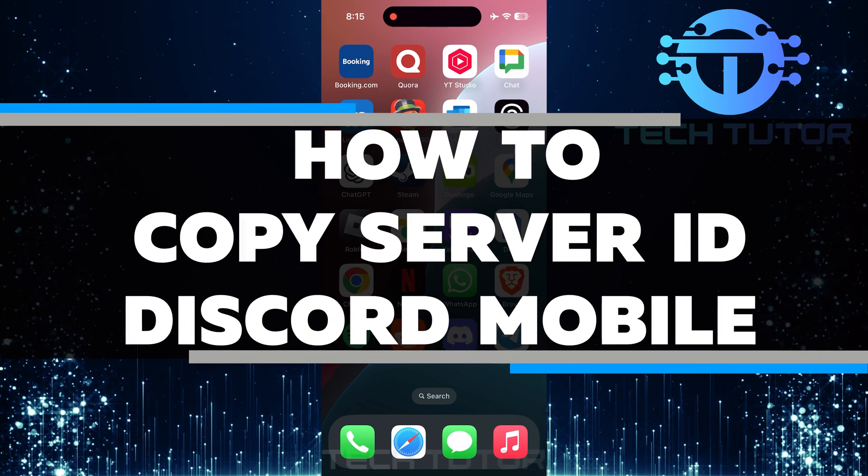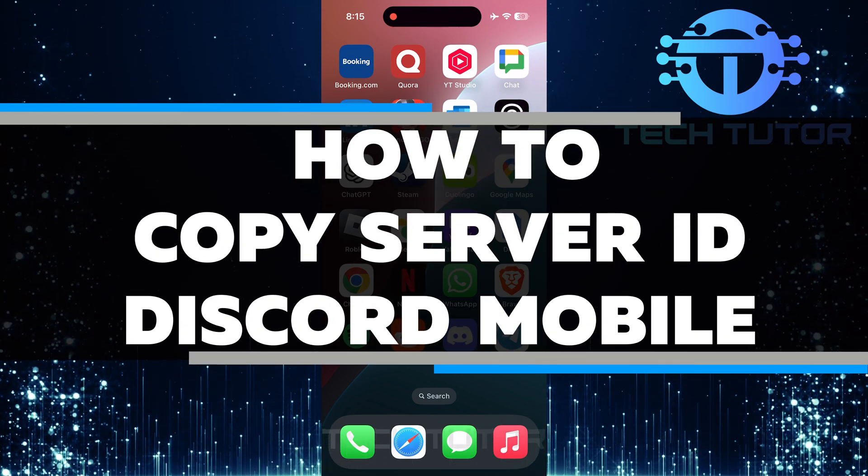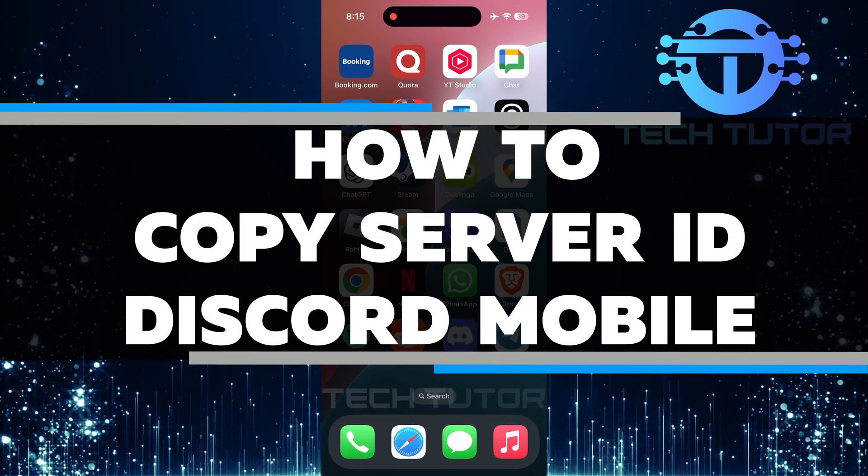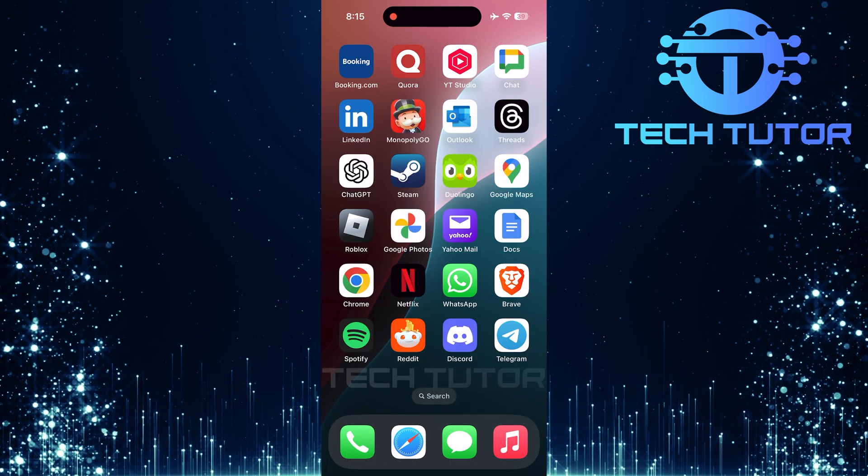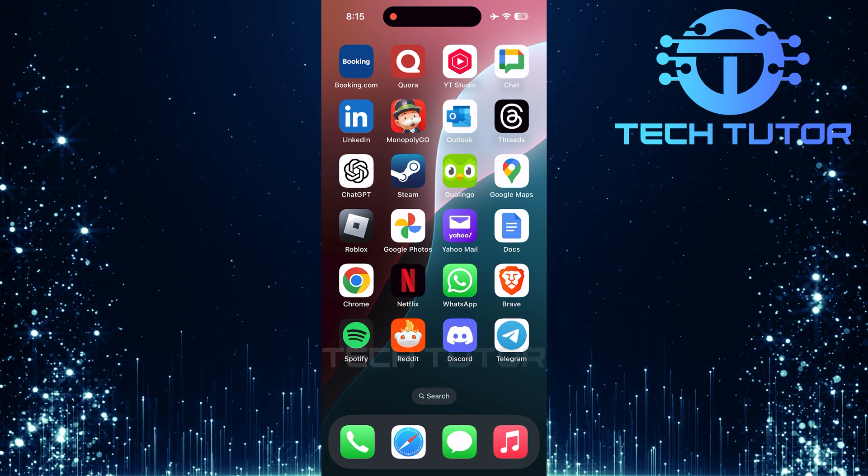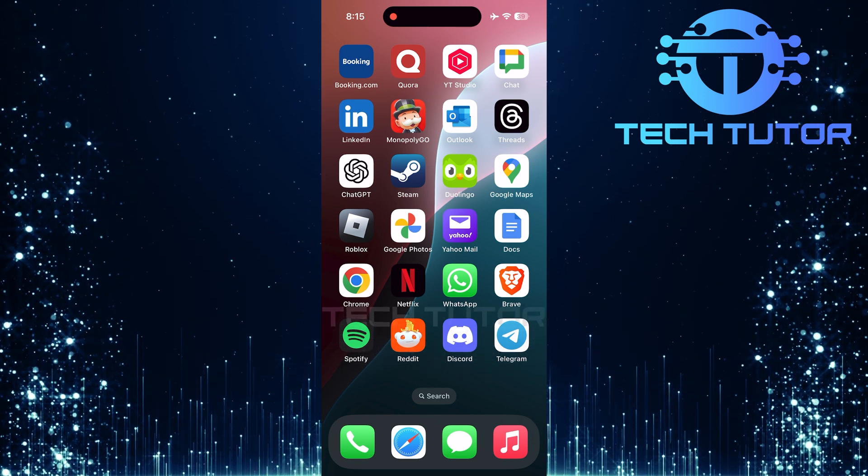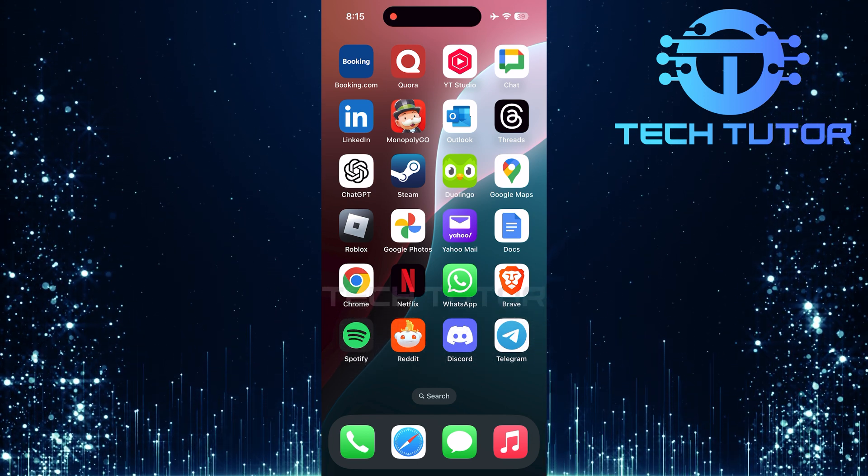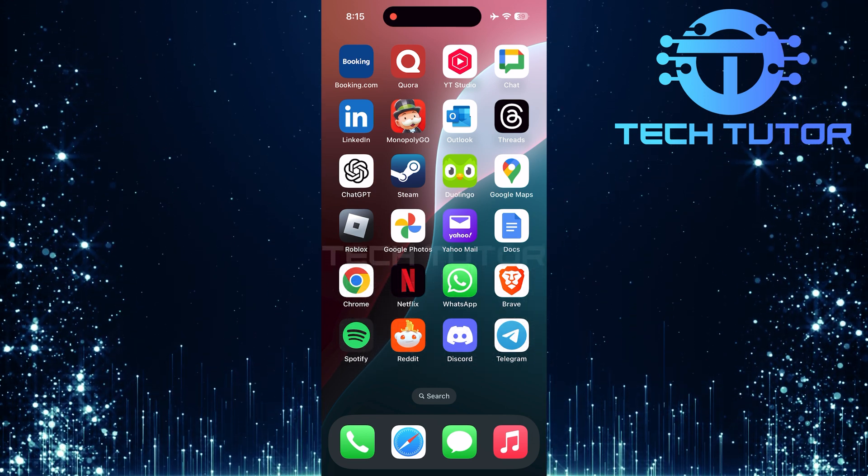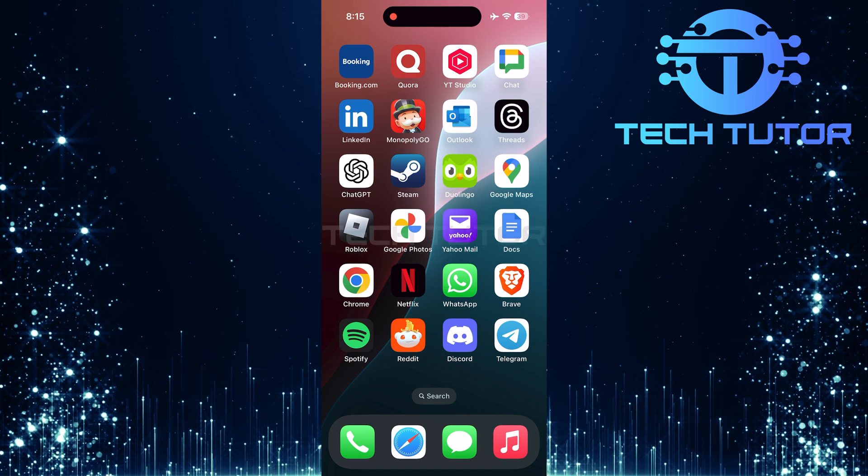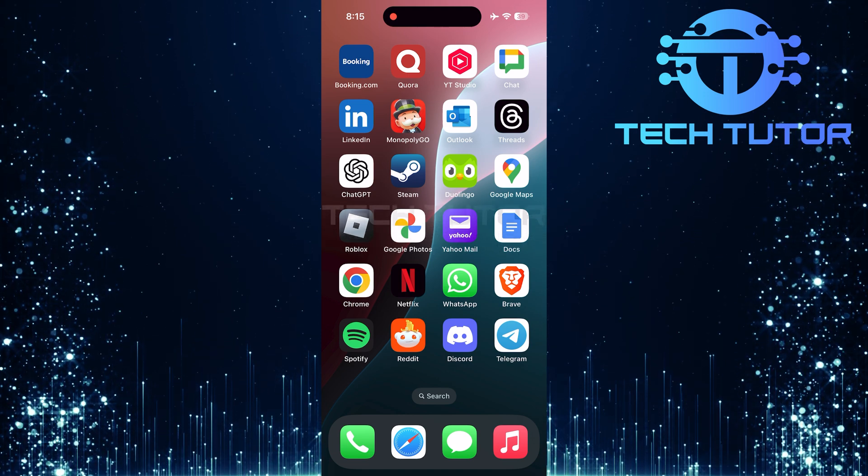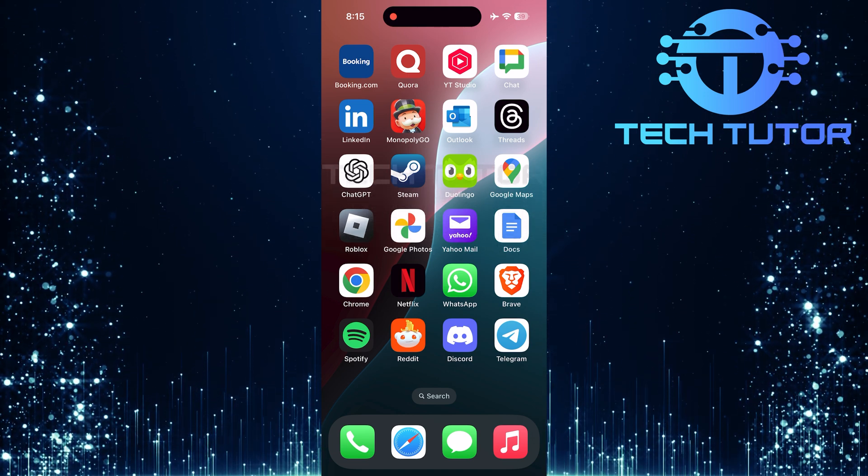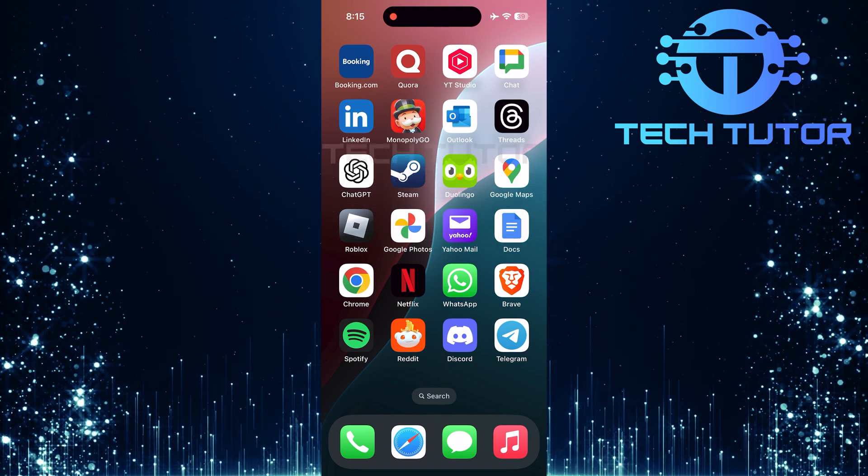In this video, I will show you how to copy the server ID on Discord using your mobile device. Many users want to access the server ID for various reasons, such as reporting issues or managing their communities. The process is simple and can be done in just a few steps.